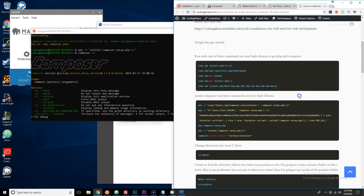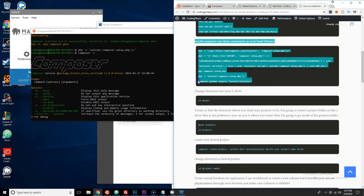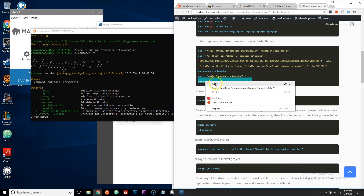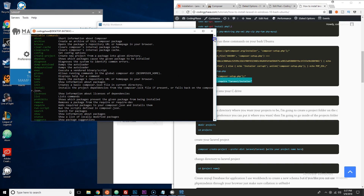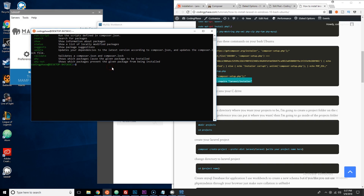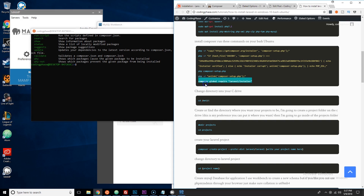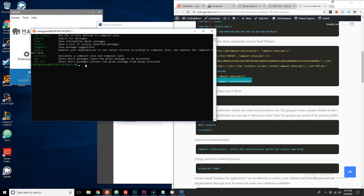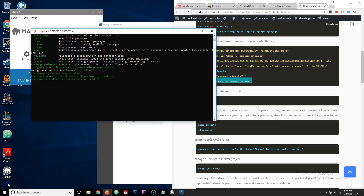Next, copy the command to install Laravel via Composer. Note that Ctrl+C and Ctrl+V don't work here, but right-clicking your mouse will automatically paste it. Click Enter and it will install Laravel. Since I already have the latest version installed, it says 'nothing to install or update.'